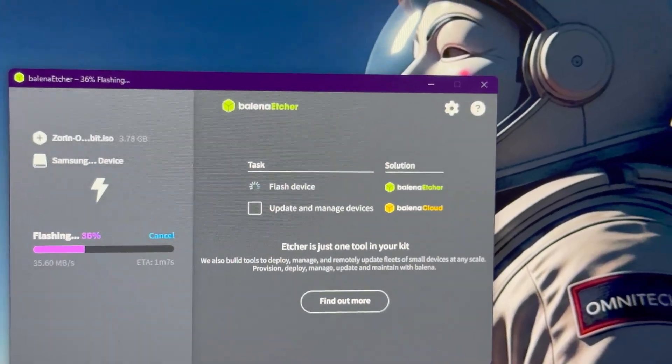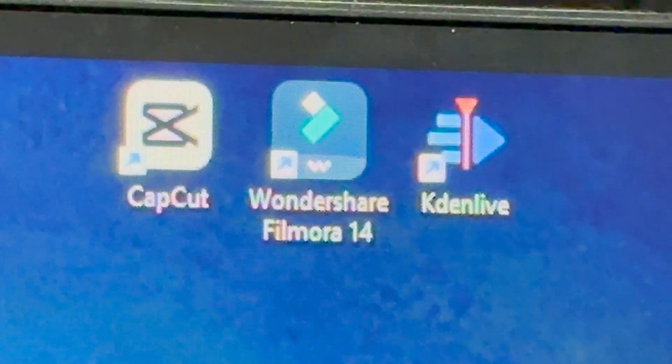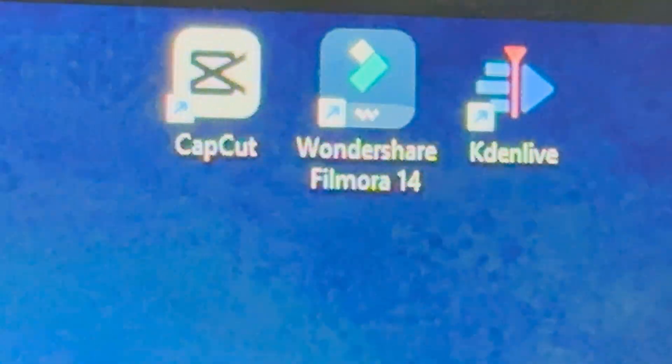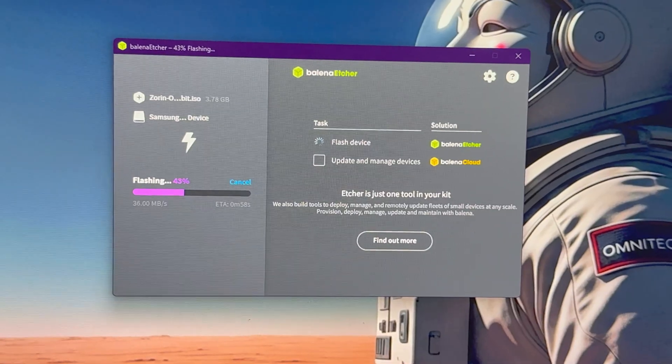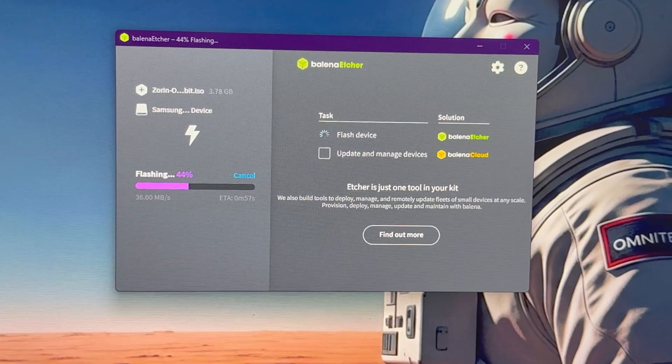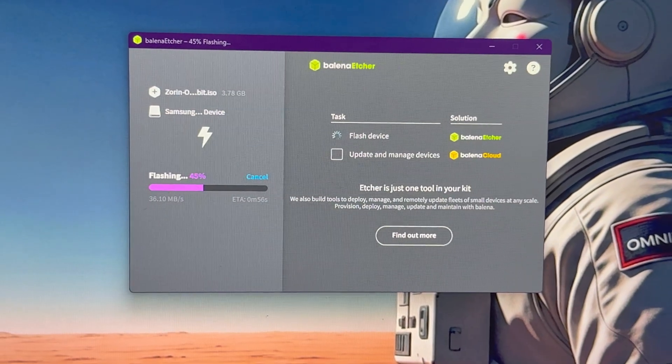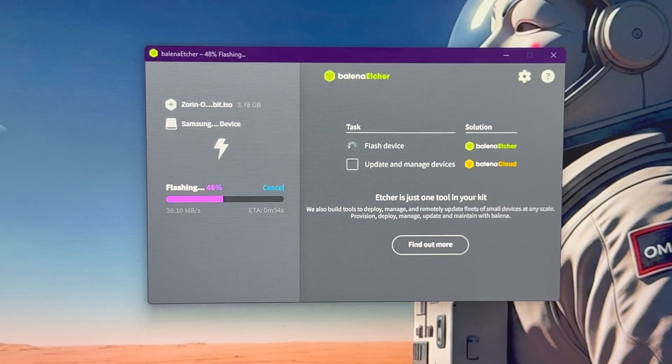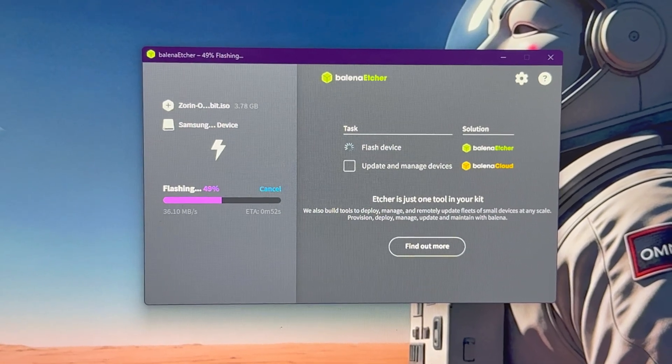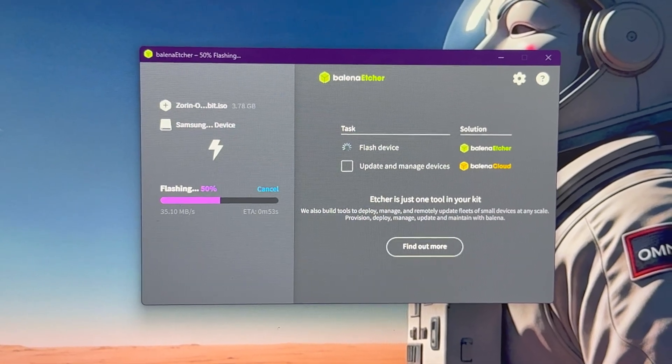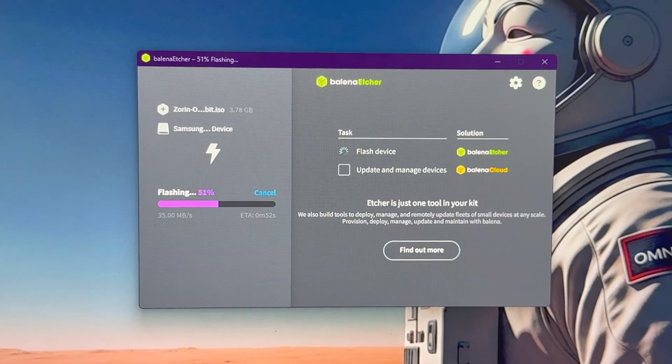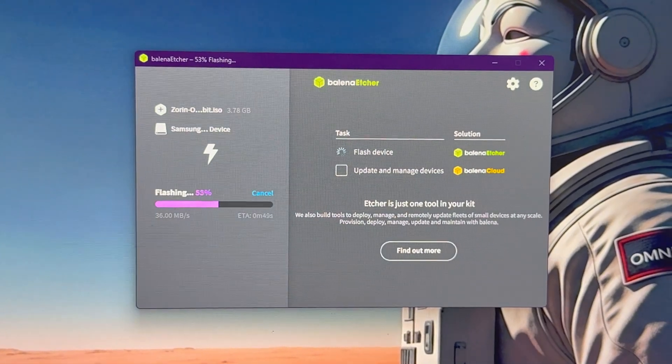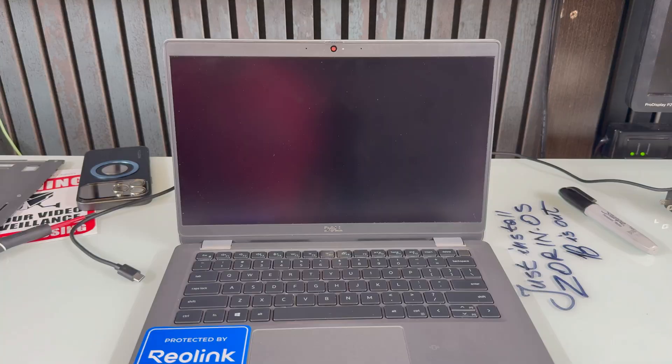Except one thing I haven't been able to do. Wondershare Filmora for some reason just refuses to work on almost any Linux I've tried. Besides that, every office thing and all that other stuff is replaceable and it's really beautiful.